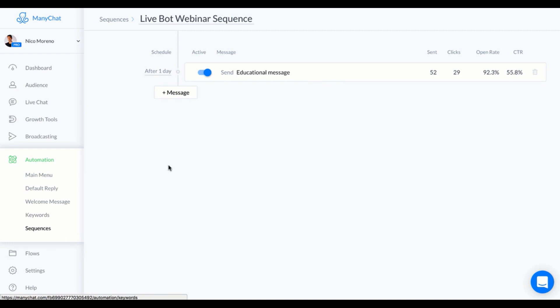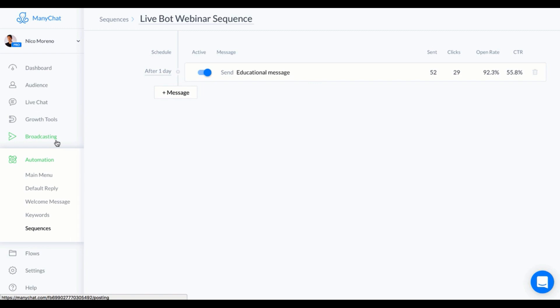That's the only message that I put in the live webinar sequence because this was a live webinar, so the rest were broadcasts on a specific time and a specific date. But just keep in mind, if you're gonna be doing this as an automated webinar, then what I'm about to show you in the broadcasting tool you can just stick here in the automated section.